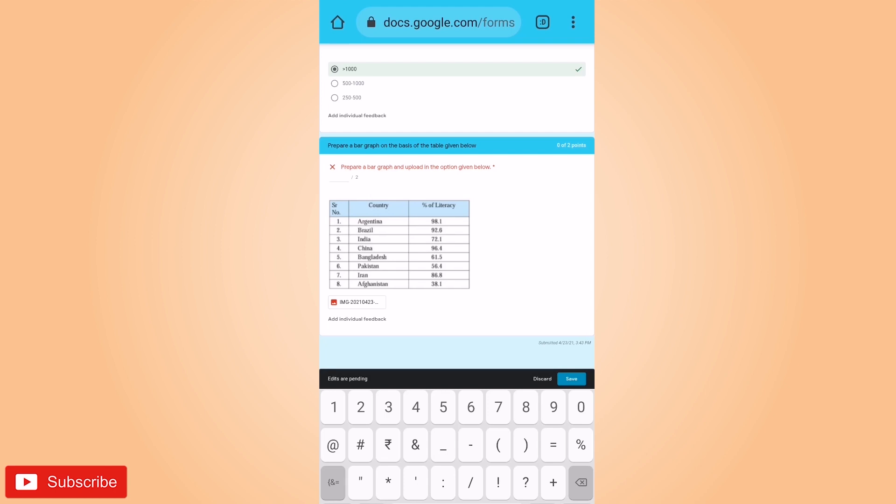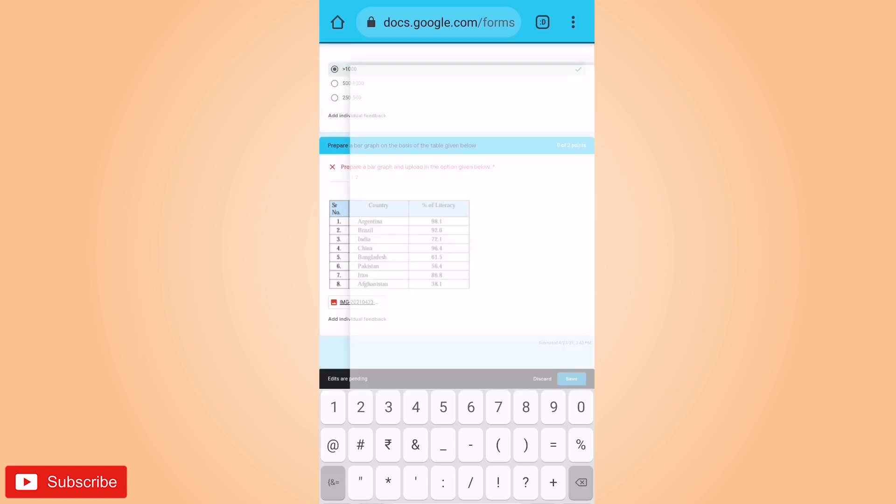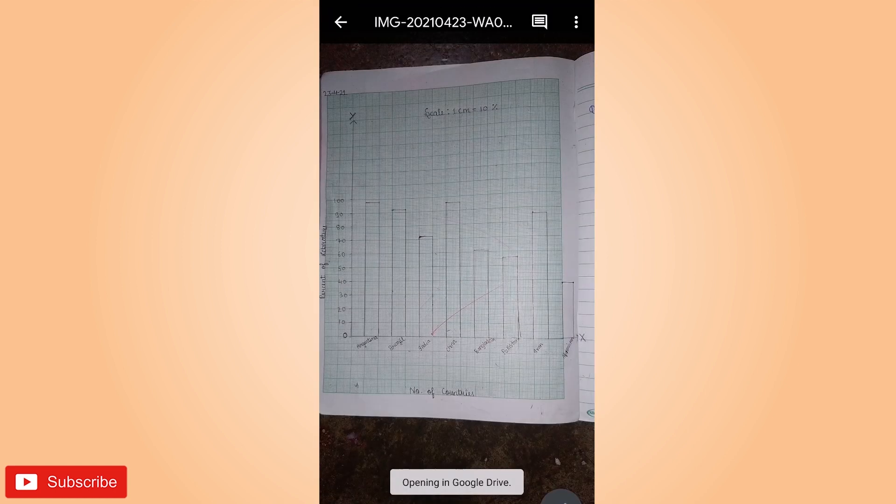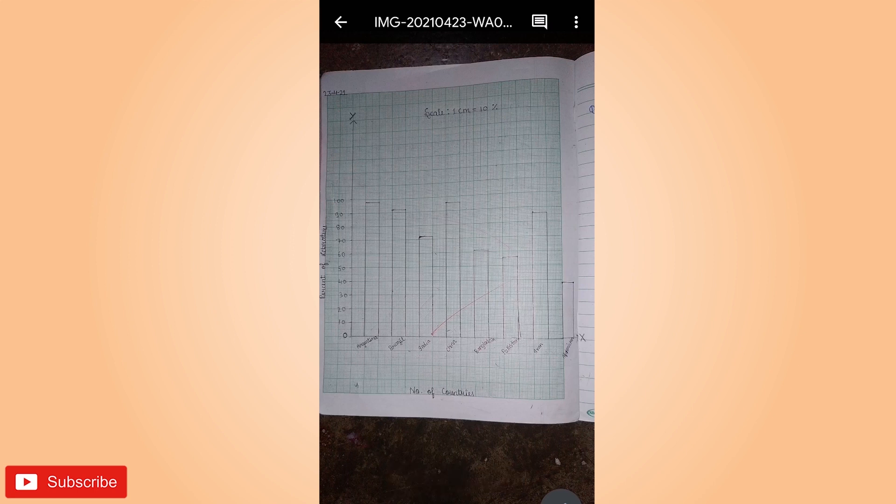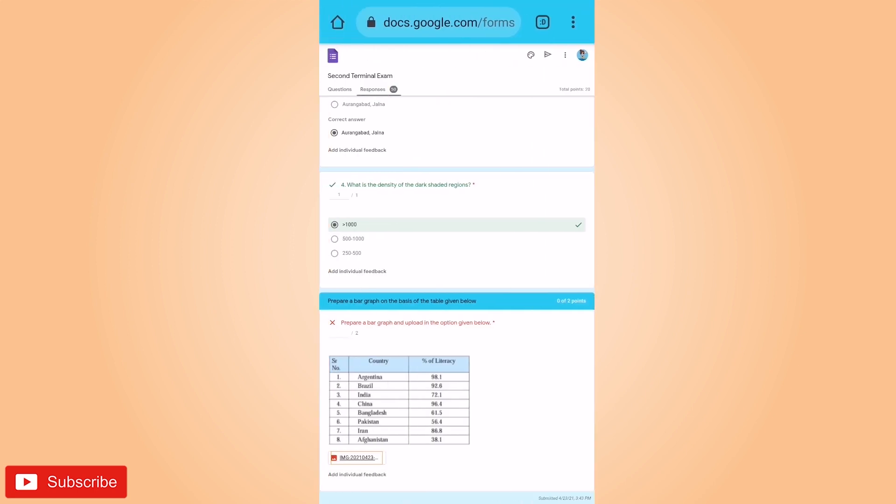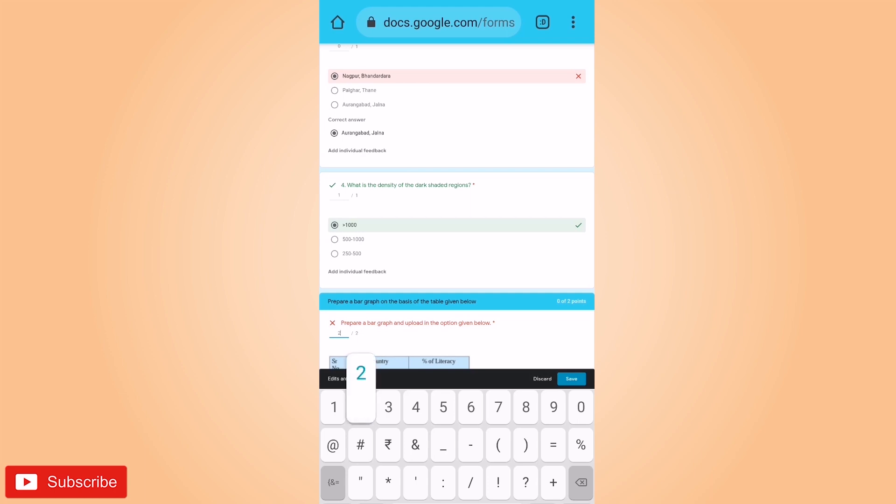Here the last question was of adding a file. The student has added a file. Let us see the file. Is it right or wrong? So this is also right. We have to give marks for this. I will put up the marks.